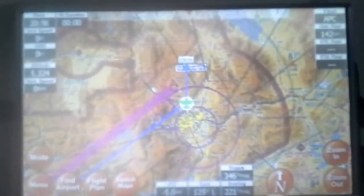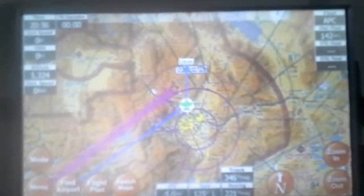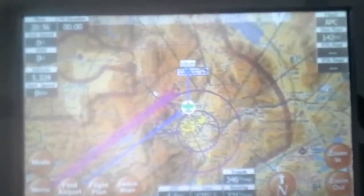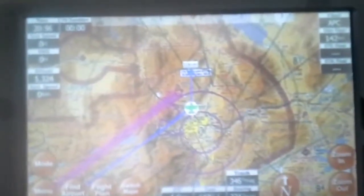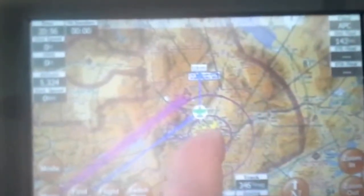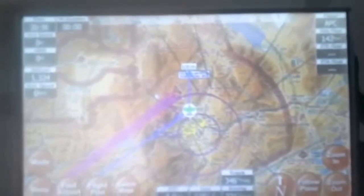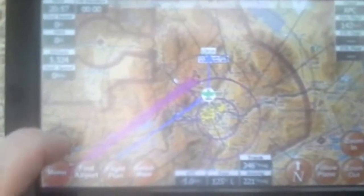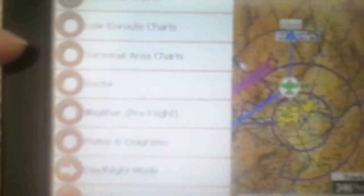I've got it set up for track north, track up. So it works pretty well. Anyway, you can also use a finger to scroll. You can change the map modes. It's got all these map modes here. Sectional, which is low enroute, terminal area charts, vector.